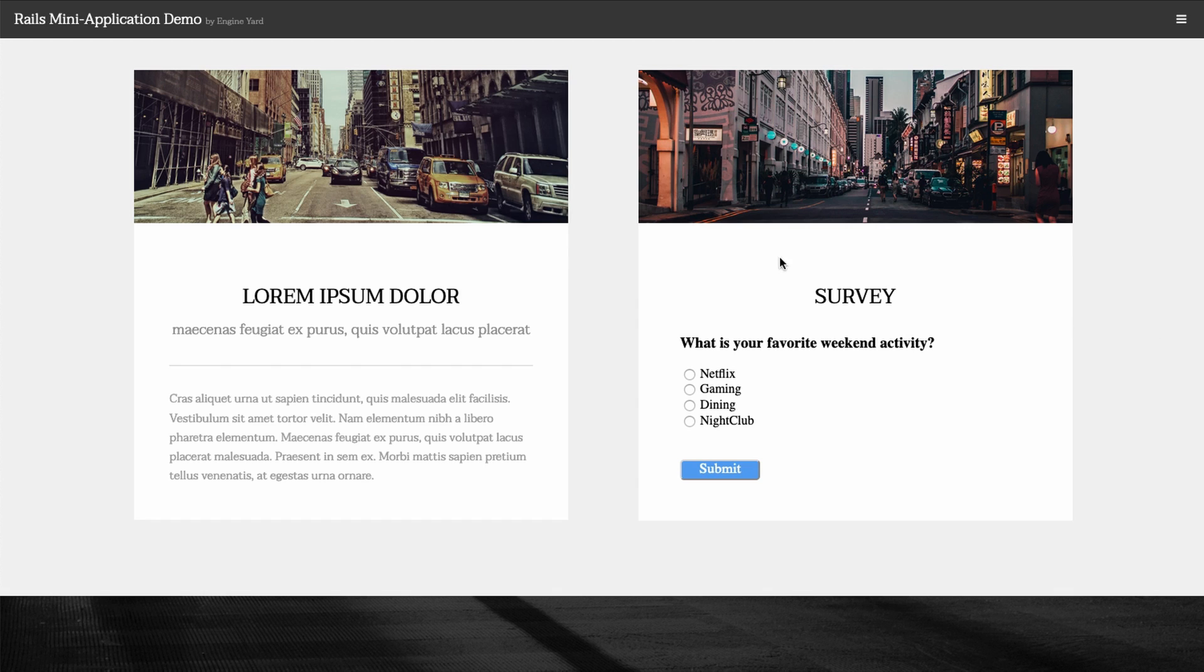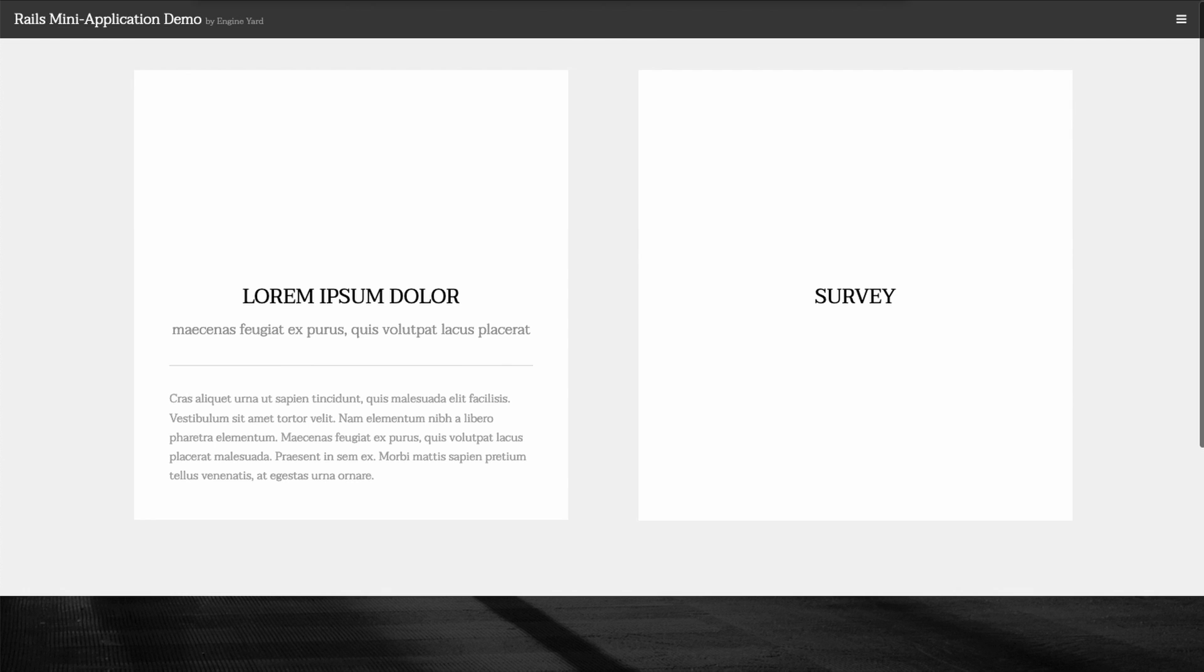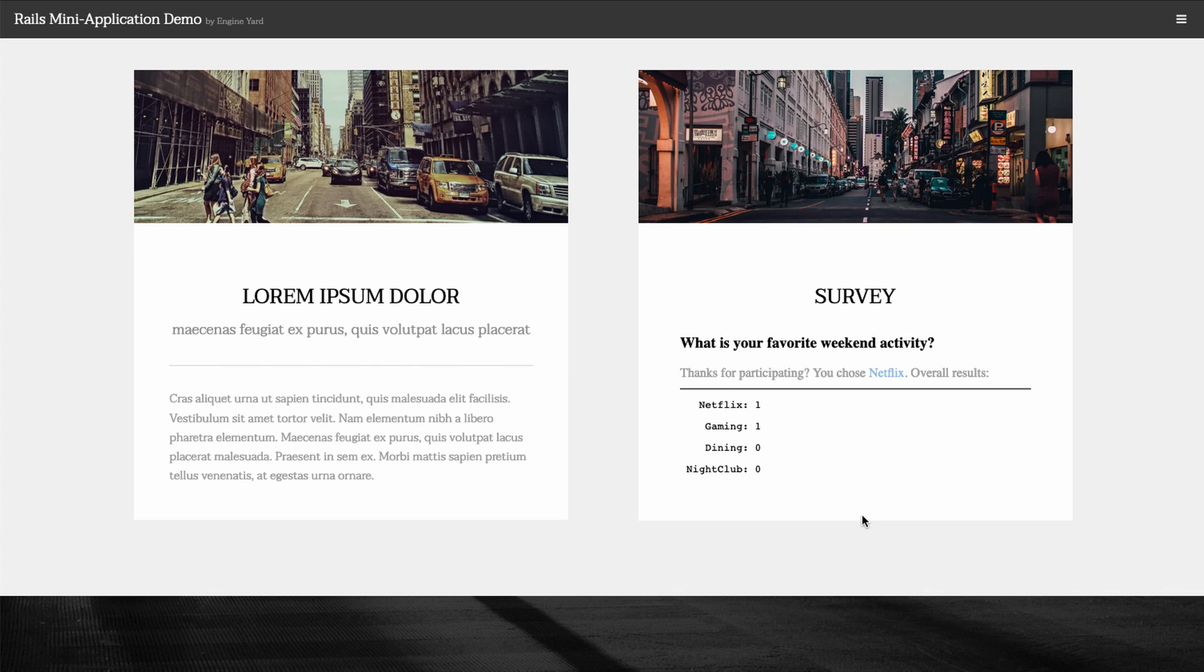Here's our page, and this section right here is where our embedded mini Rails app goes. What's our favorite weekend activity? We're going to say gaming. We'll submit that, and then it shows us we're actually the first vote. If we run that again, we can say Netflix this time, and there you can see it's keeping track.